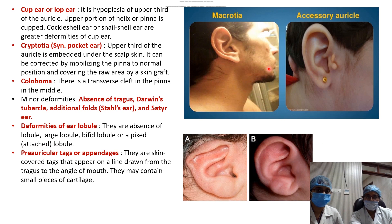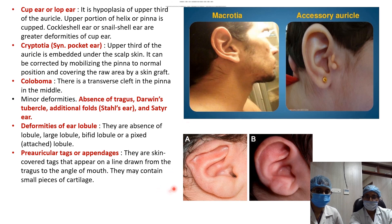Cup ear or lop ear is hypoplasia of the upper third of the auricle, where the upper portion of the helix or pinna is cupped. Cockle shell ear or snail shell ear are greater deformities of the cup ear. Cryptotia, also called pocket ear, is a condition where the upper third of the auricle is embedded under the scalp skin; it can be corrected by mobilizing the pinna to normal position and covering the raw area with a skin graft.